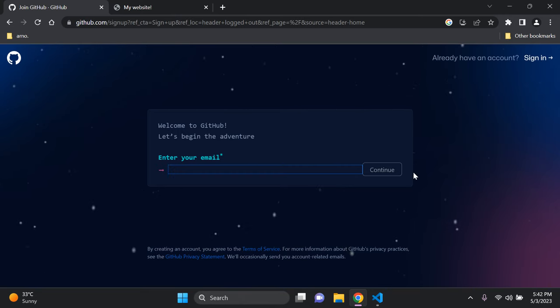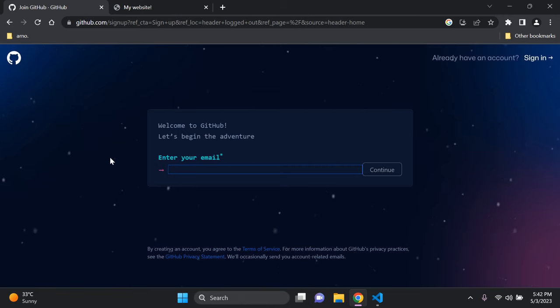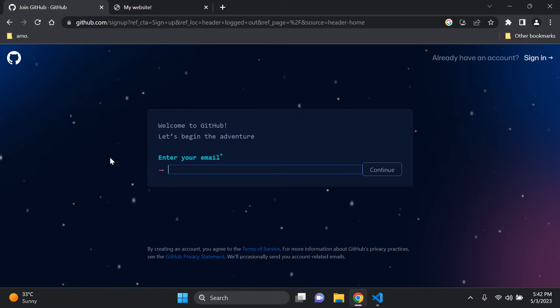Once you've done all of that, we're going to move on and explore the GitHub dashboard. After creating your account you may be asked to verify your email — go ahead and do that. At the end of the process you'll be redirected to your dashboard where you'll have an option to create a repository.